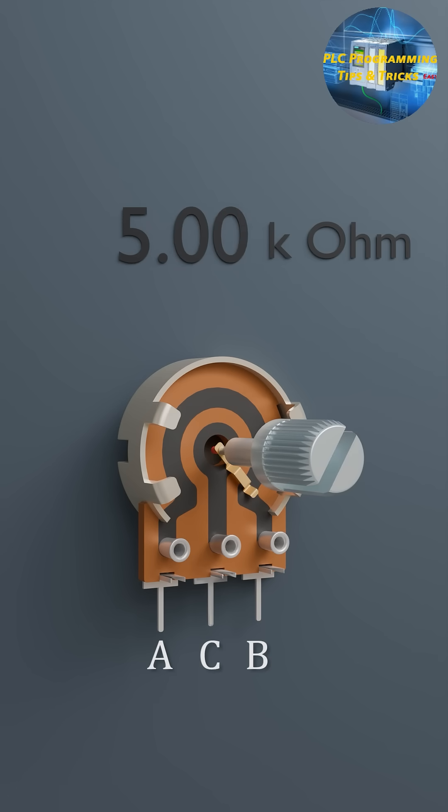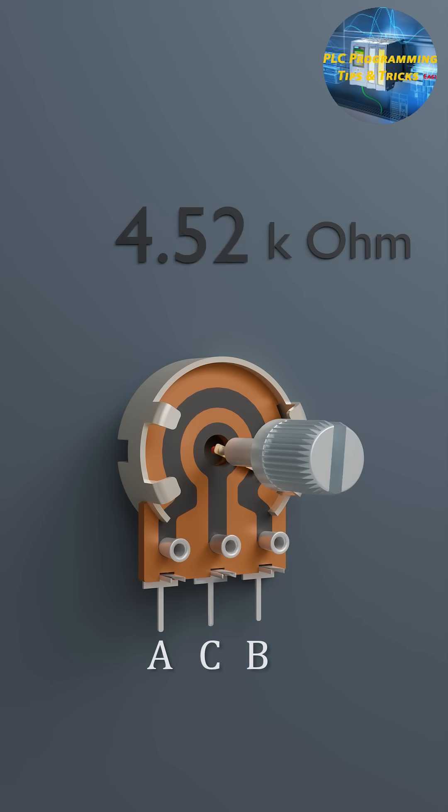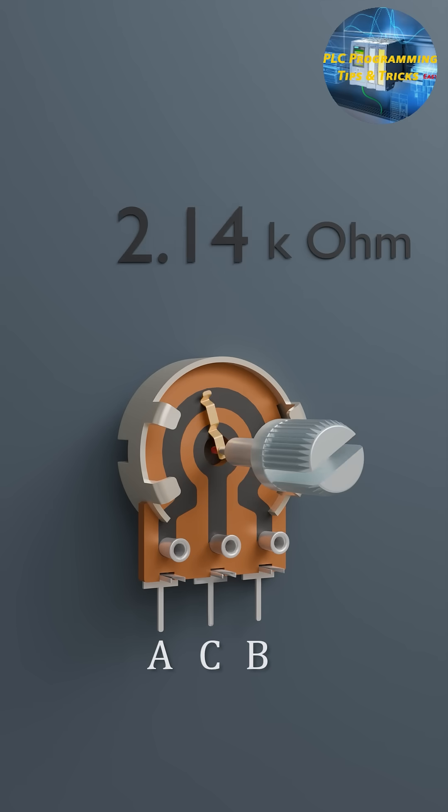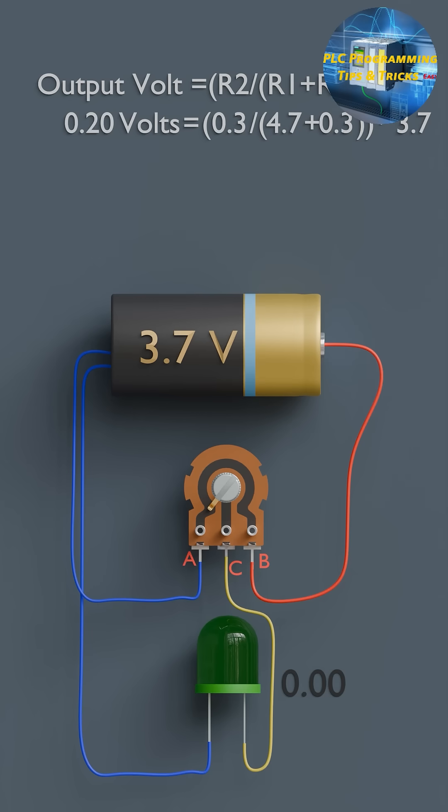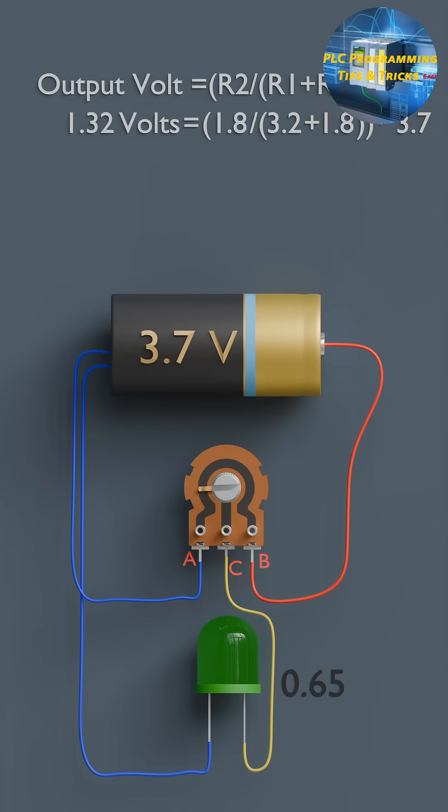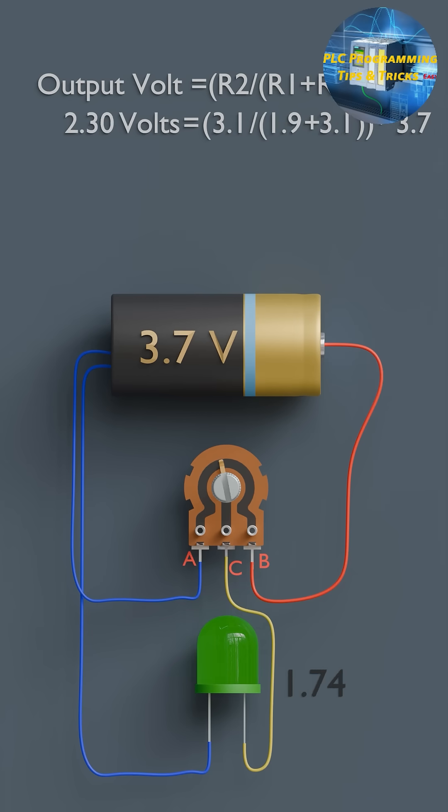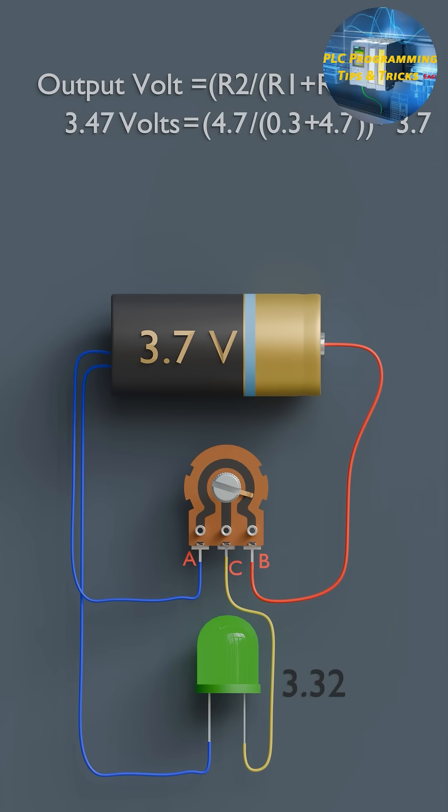Now, how does a potentiometer actually work? It's based on the voltage divider principle. When you apply a voltage across the two fixed terminals A and B, the wiper in between gives you a variable output voltage. The formula is as follows.